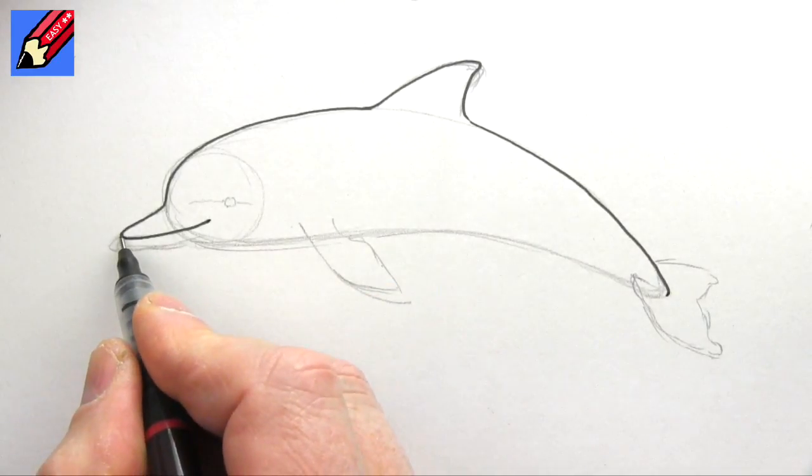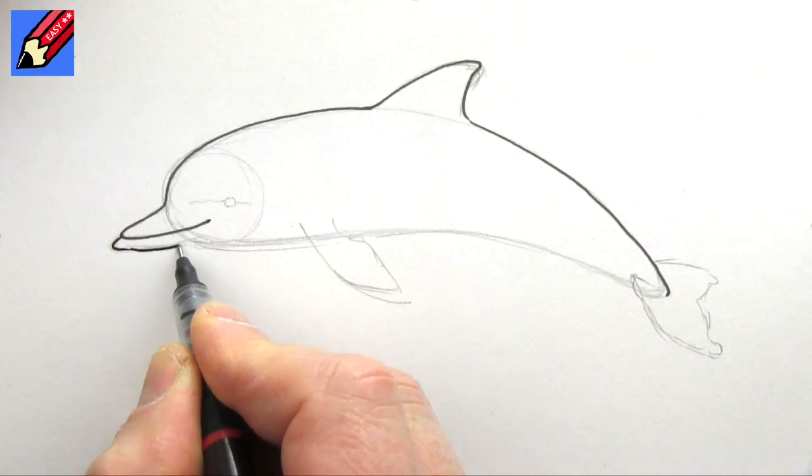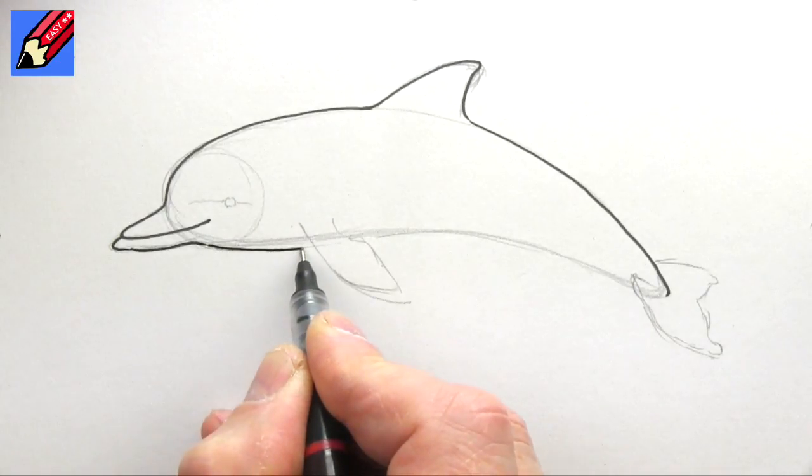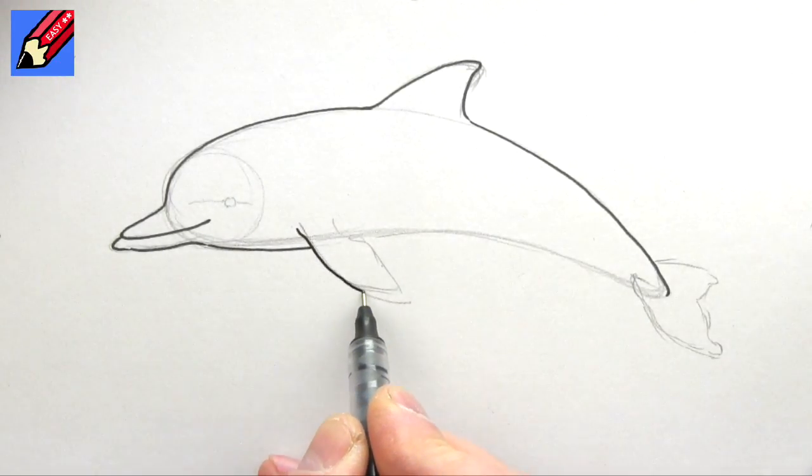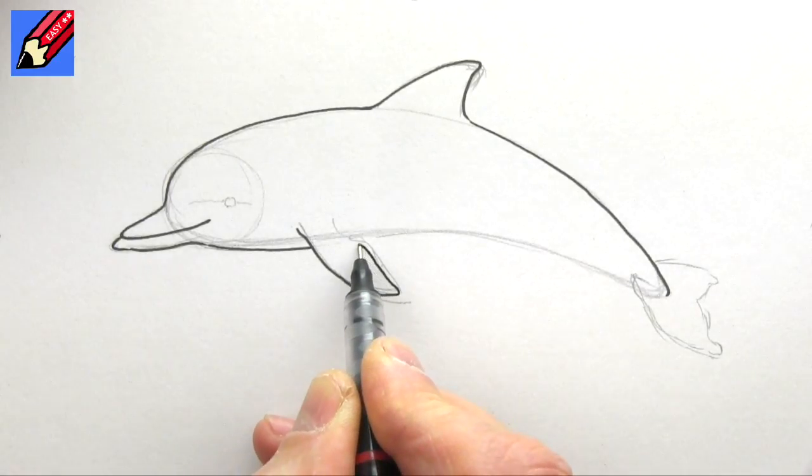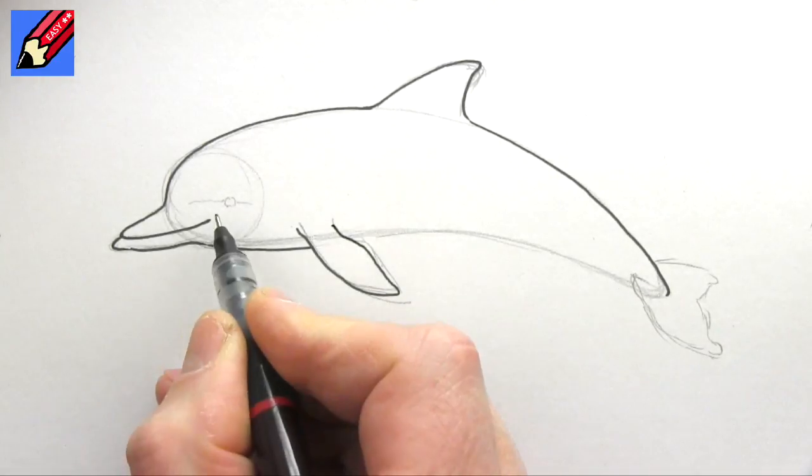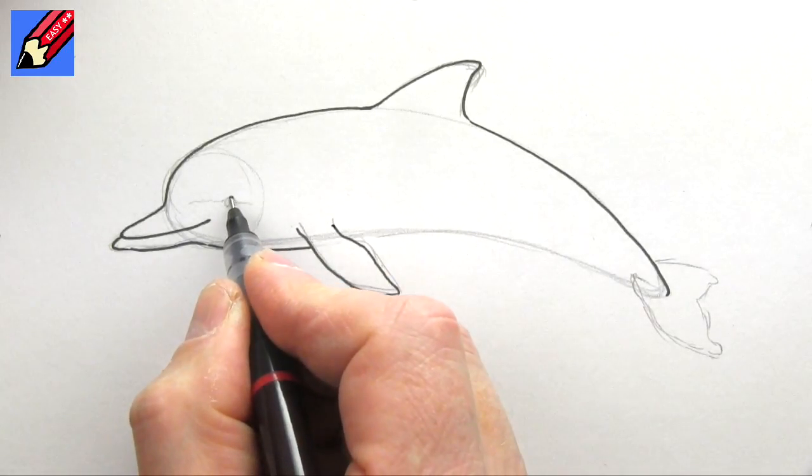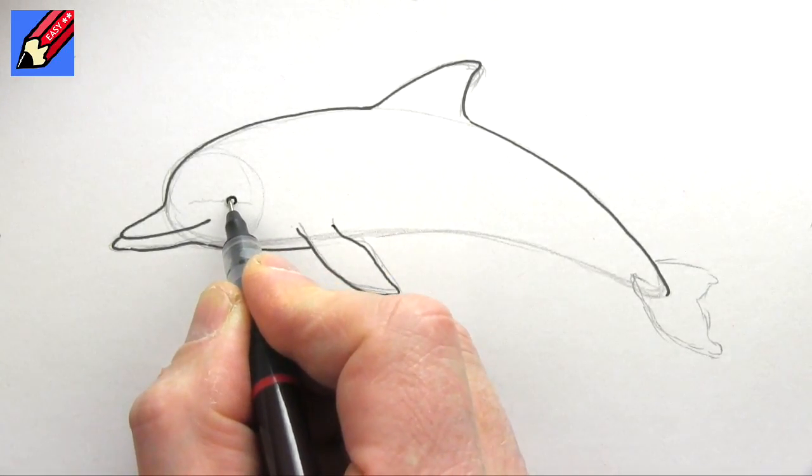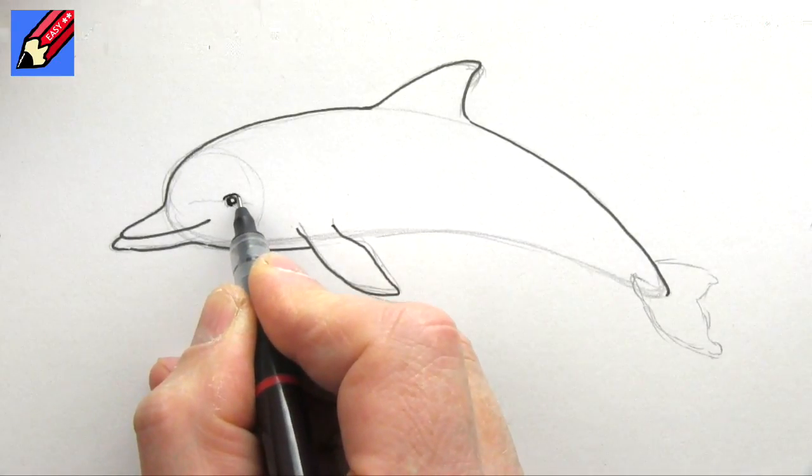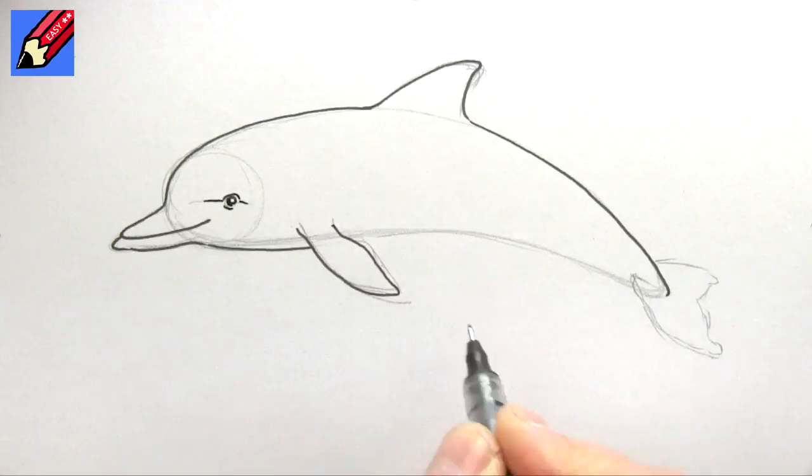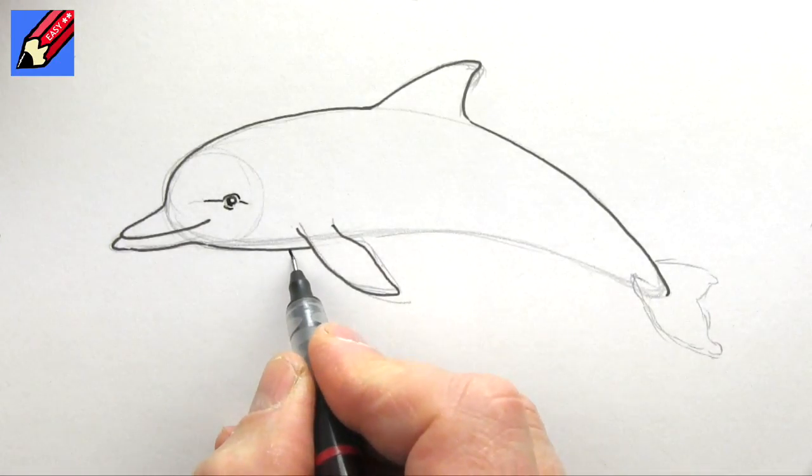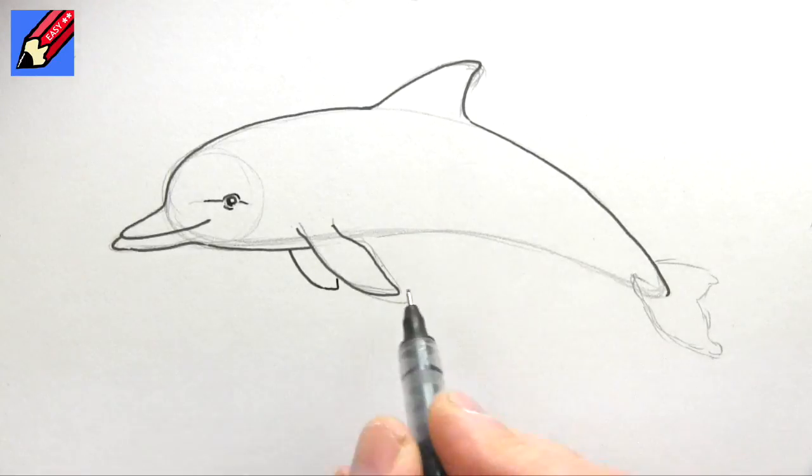And this kind of weird underbite. Then that can come down to the fin—flipper, that's the word I'm looking for. I used to watch a TV show when I was a child about a dolphin called Flipper. A little line above, a little line below, and kind of a line there like that. And I think we might want to see a bit of the other one there.